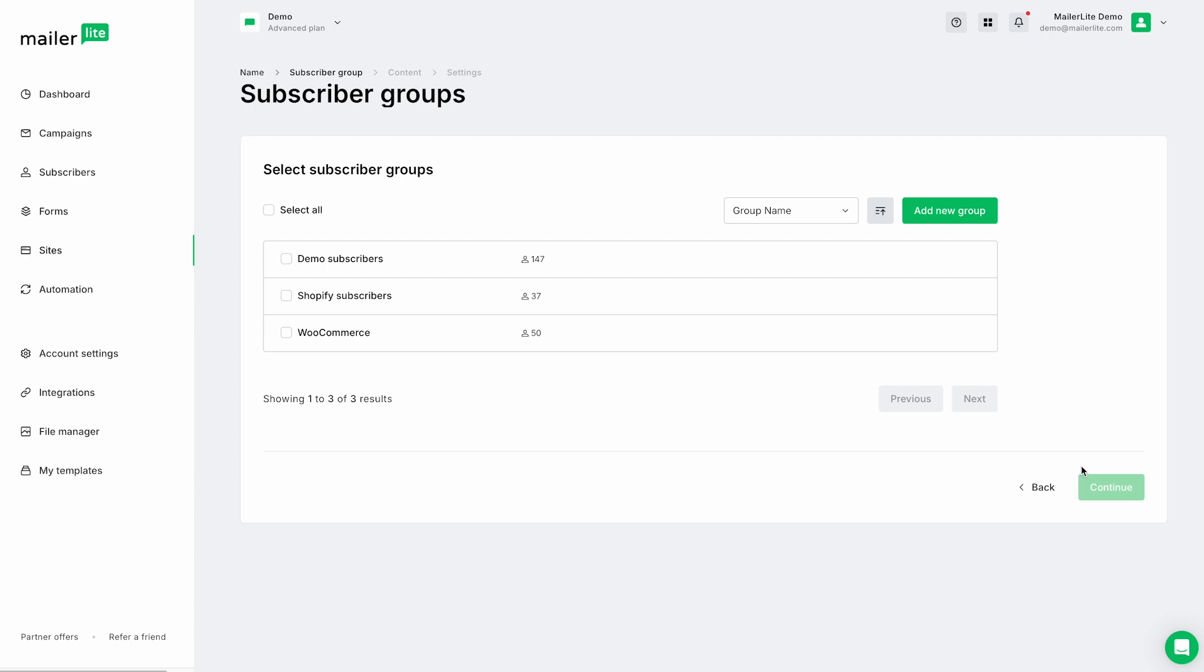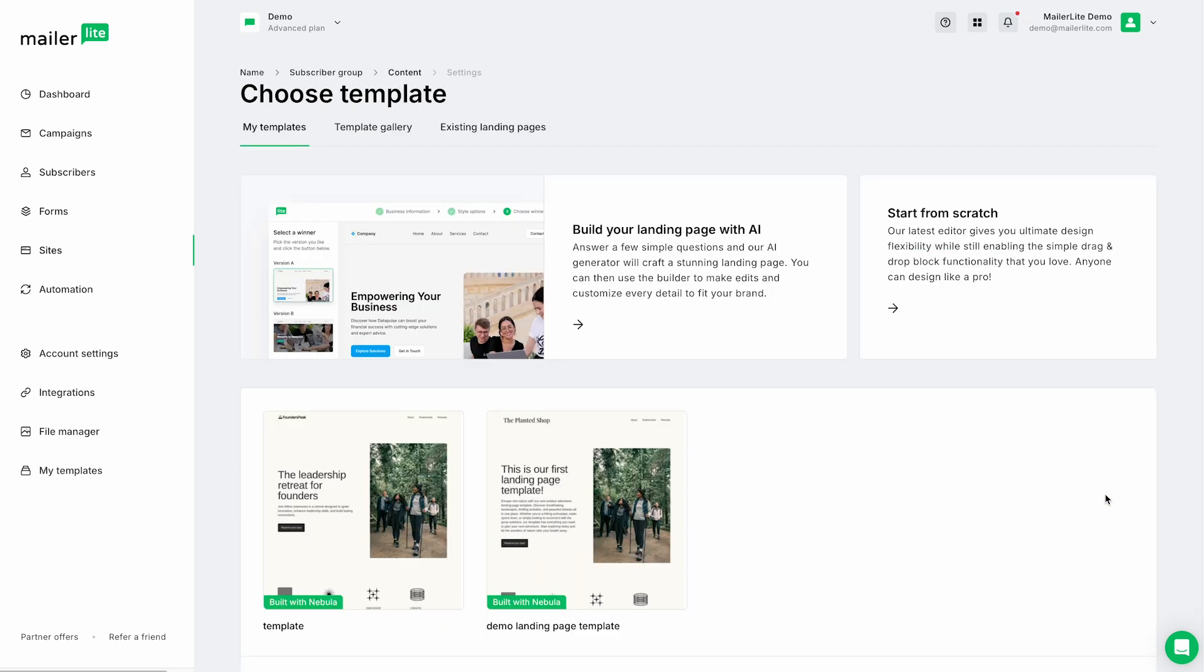From here, we're going to select the subscriber groups that we want the people using this landing page to opt in to be added to. So for this example, I'll just click Select All and Continue. Now, here's where the fun begins. We can start to design our landing page.